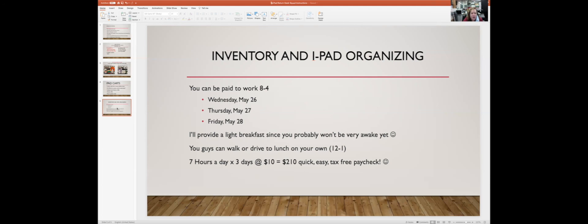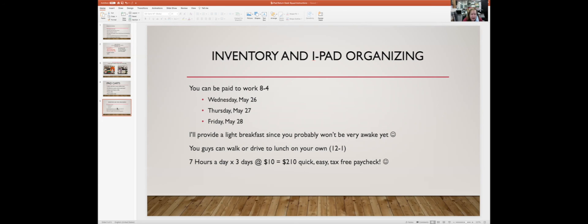You have the opportunity to be paid to work from 8 to 4 on Wednesday May 26th, Thursday May 27th, and Friday May 28th. I want you to talk to your folks now and see if you have permission to work those days. Take a picture of it, talk to mom and dad tonight, and I'm going to start asking you next week if you're able to commit. On each of those days we'll be working on iPad organizing, inventory, that kind of stuff. We have to do an actual paper pencil inventory to make sure we got back everything and document anything that was lost or stolen over this school year.